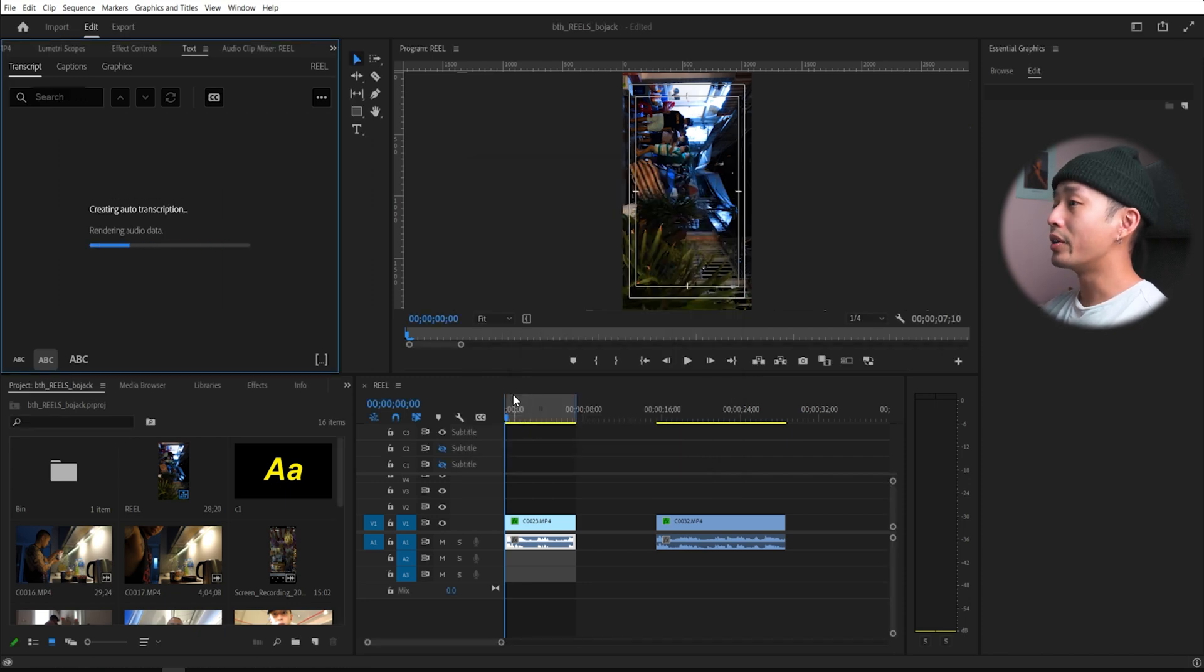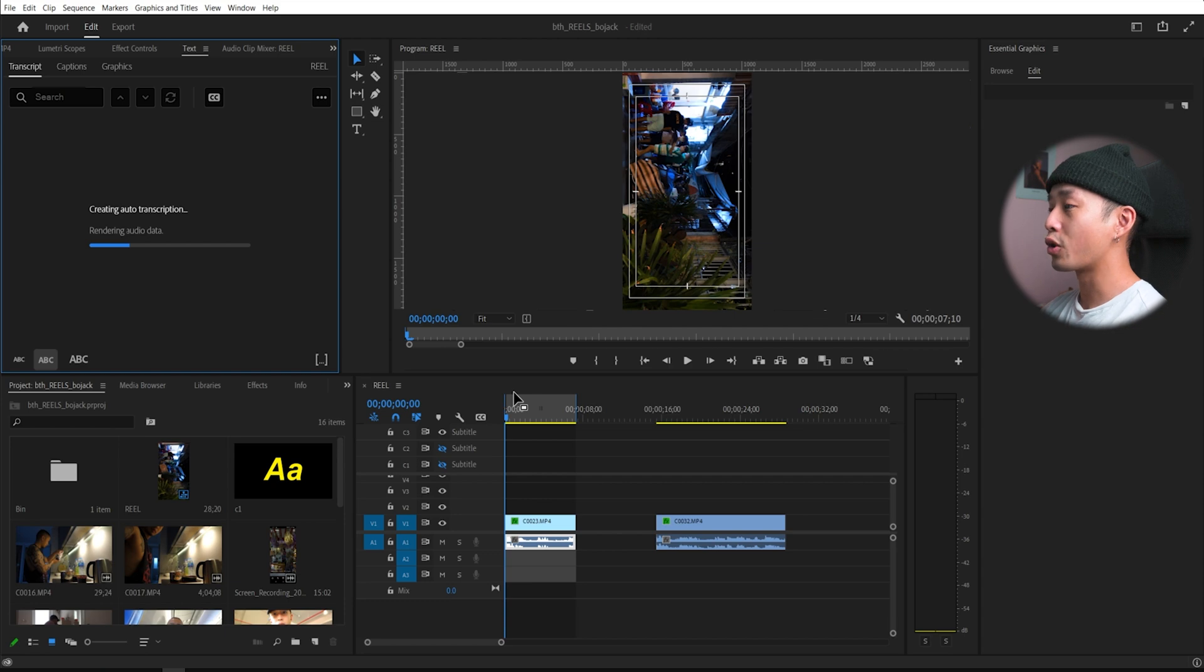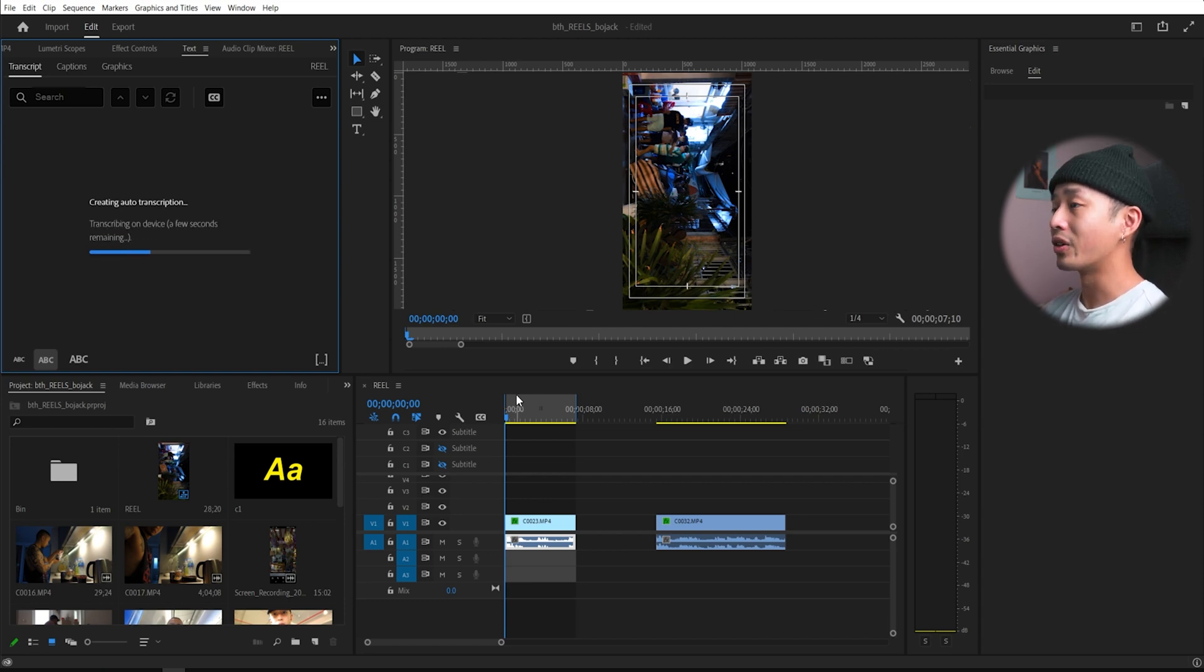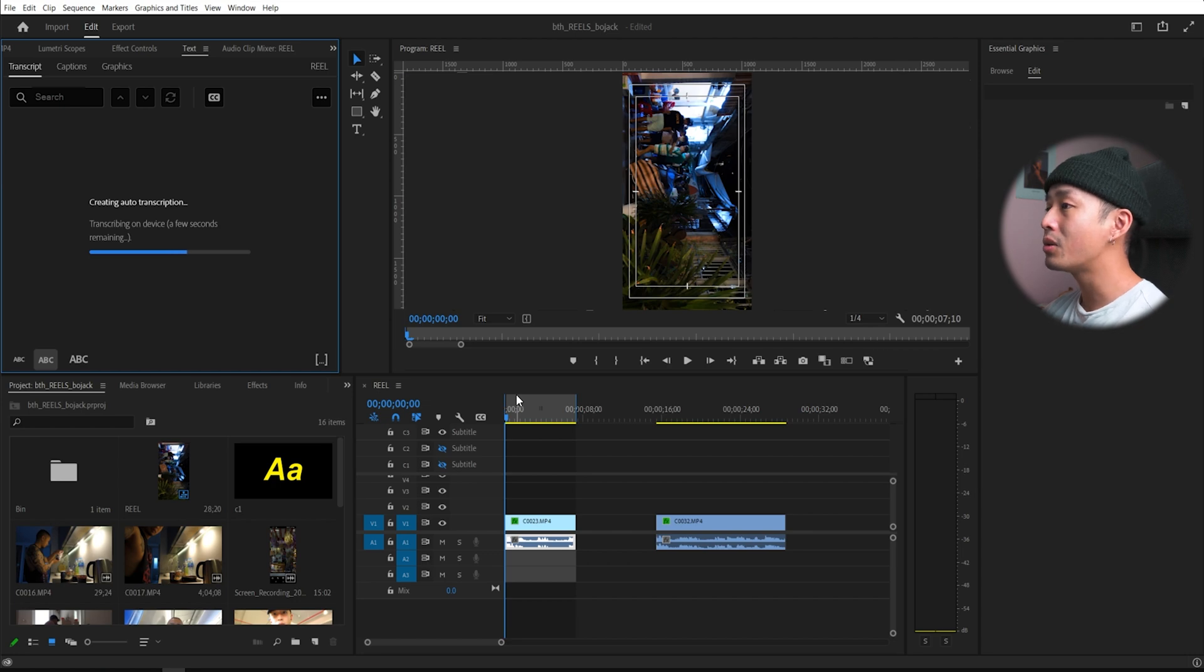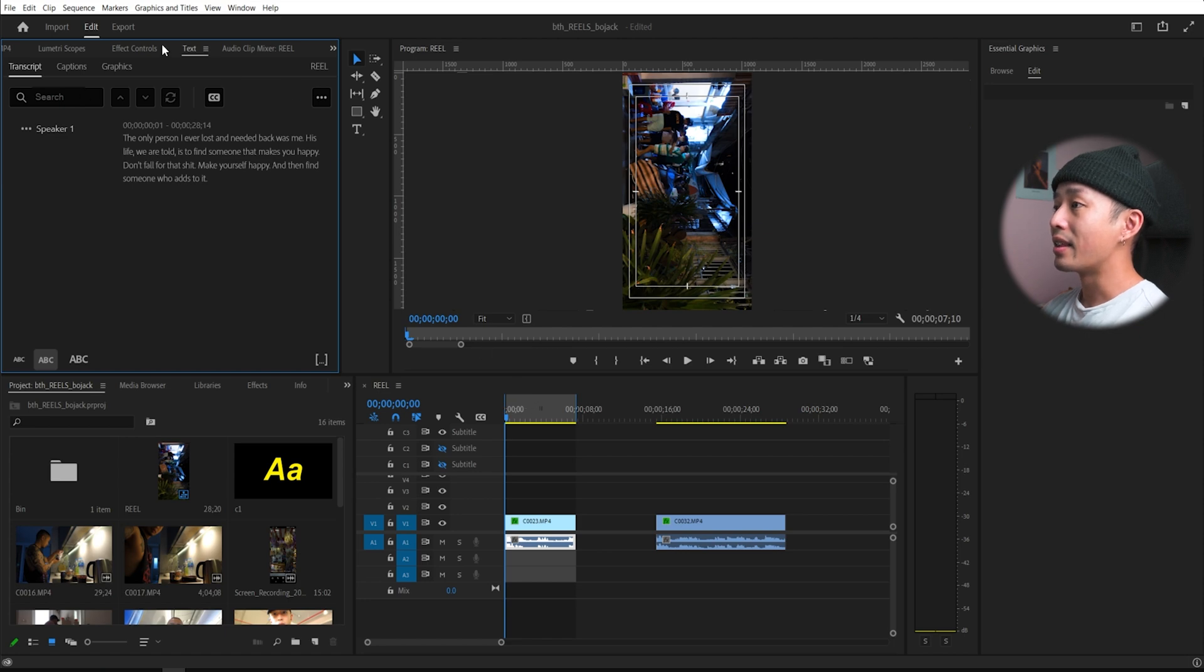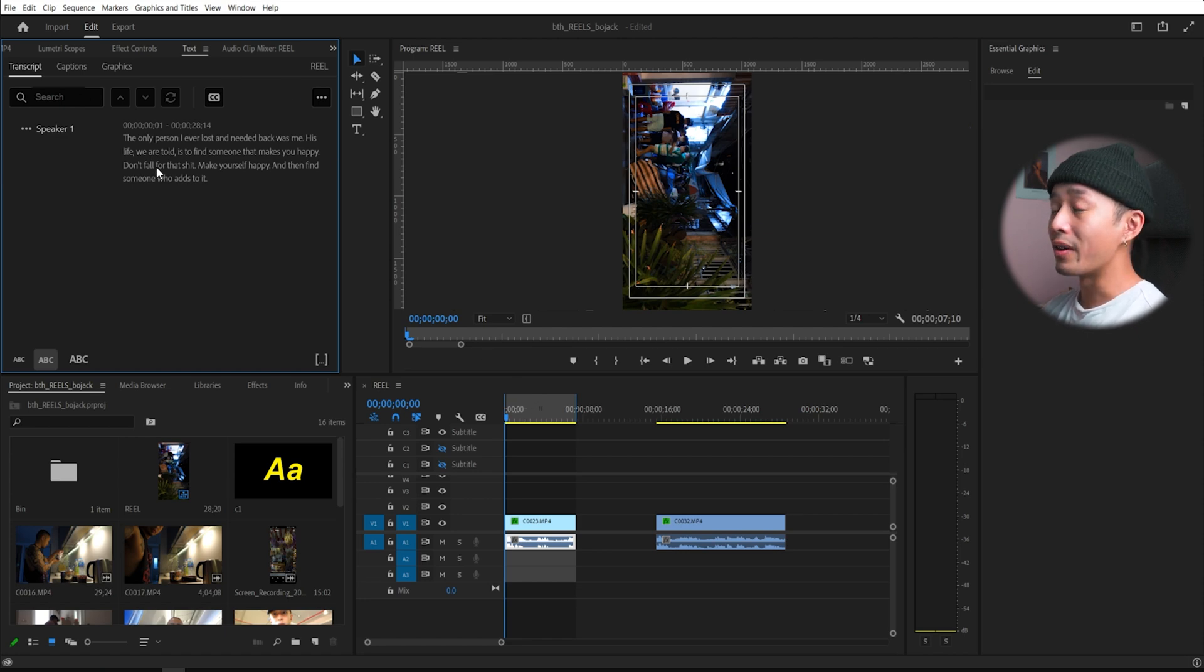Adobe will now try to transcribe your entire sequence that you have just created. Give it a minute or two, depending on how fast or slow your computer is. Here is the actual text that it made from the speech that it detected.